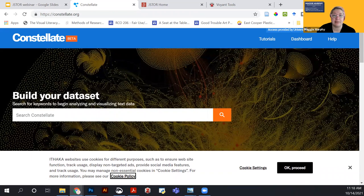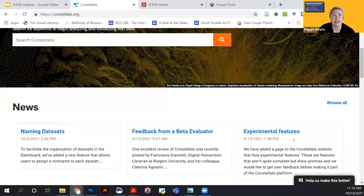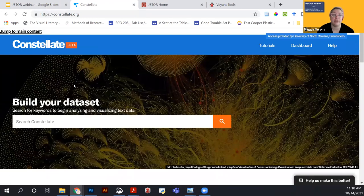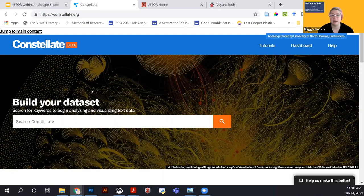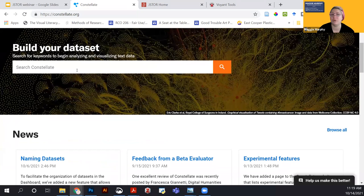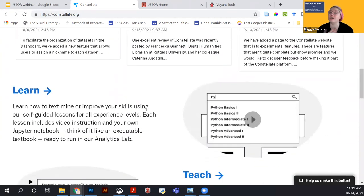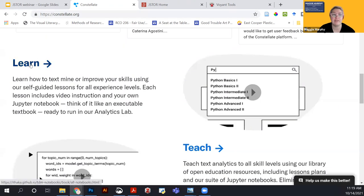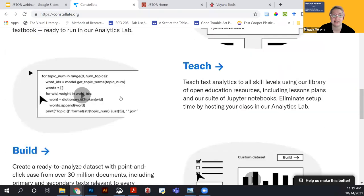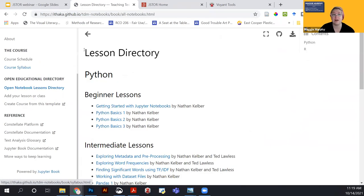You can see 'Access provided by the University of North Carolina at Greensboro' on Constellate because we are currently a beta tester. Once they finalize it, you'll likely need a JSTOR account login. There will always be a free version. Right now we're evaluating whether to pay for the paid tier, but the free tier allows 5,000 to 10,000 documents from JSTOR — plenty for getting started. The platform is organized into learn, teach, and build/analyze your data set sections.